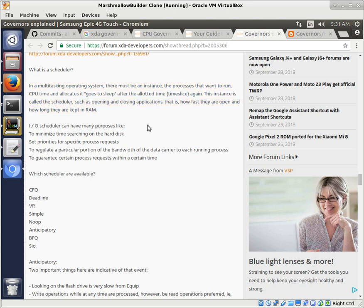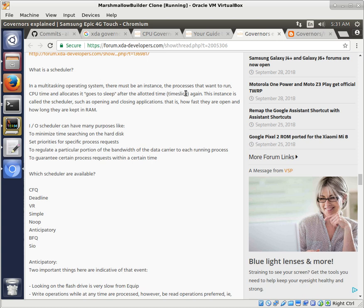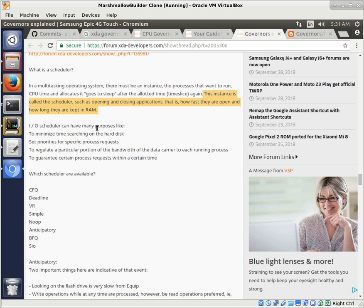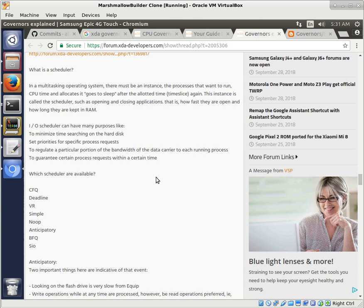Doesn't translate to English very well. But this instance is called a scheduler, such as opening and closing applications. That is, how fast they are open, how long they are kept in RAM. So this will help control, essentially, reading and writing to disks, and when processes get sent in to get processed.